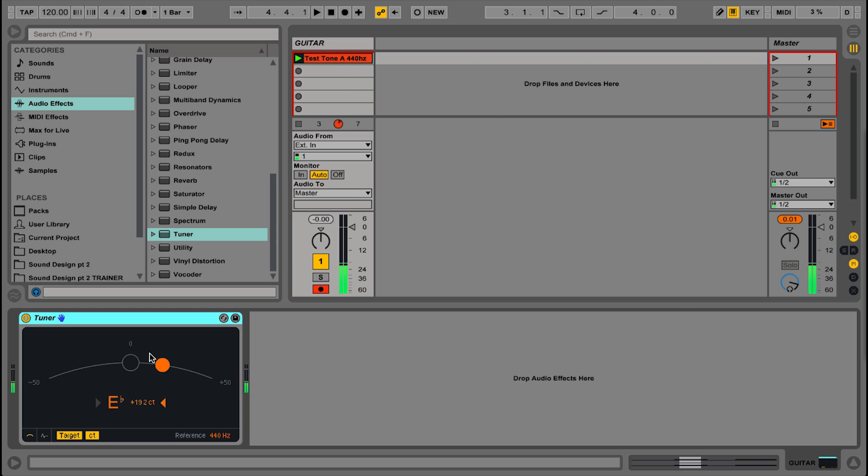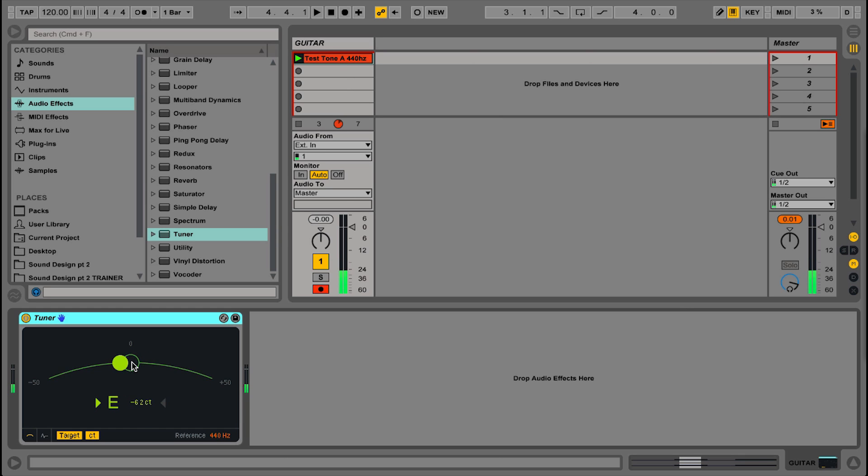So we need to come up a whole semitone to the E, now we're pretty close to the E. You've got the cents readout here that's telling you in fine tuning whether you're above or below, but you can also just do it visually trying to get these two circles to line up in the middle perfectly there.